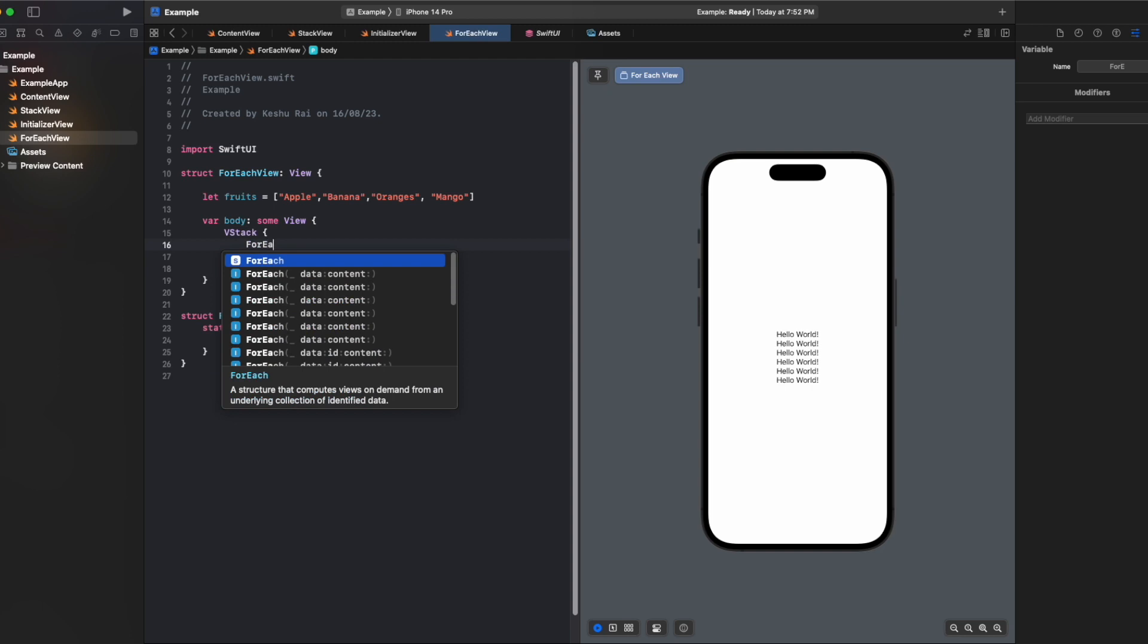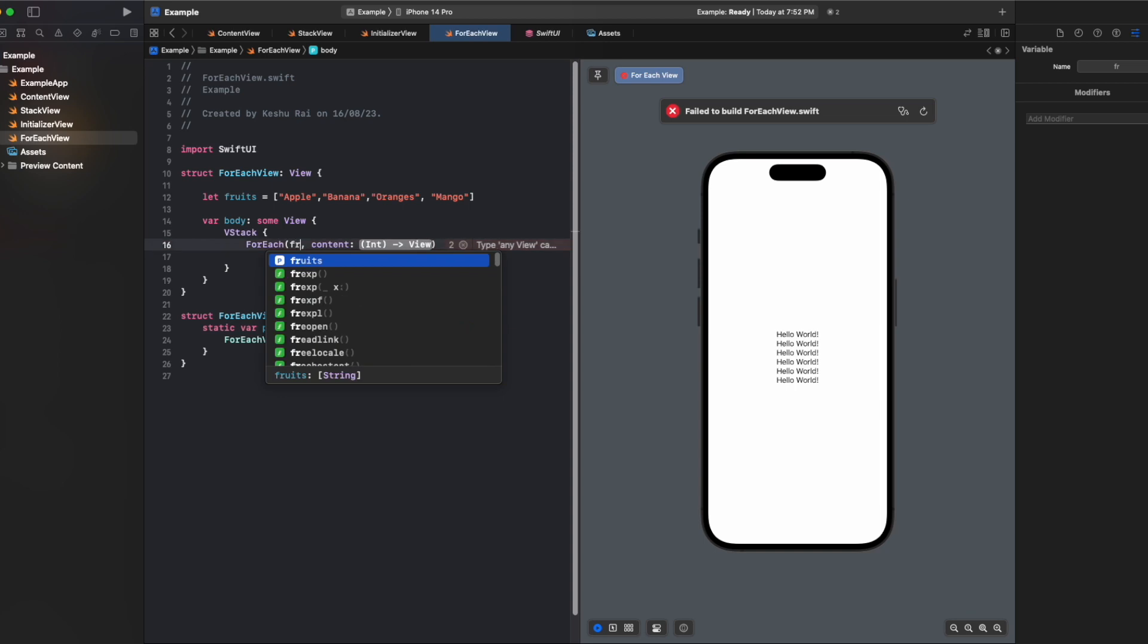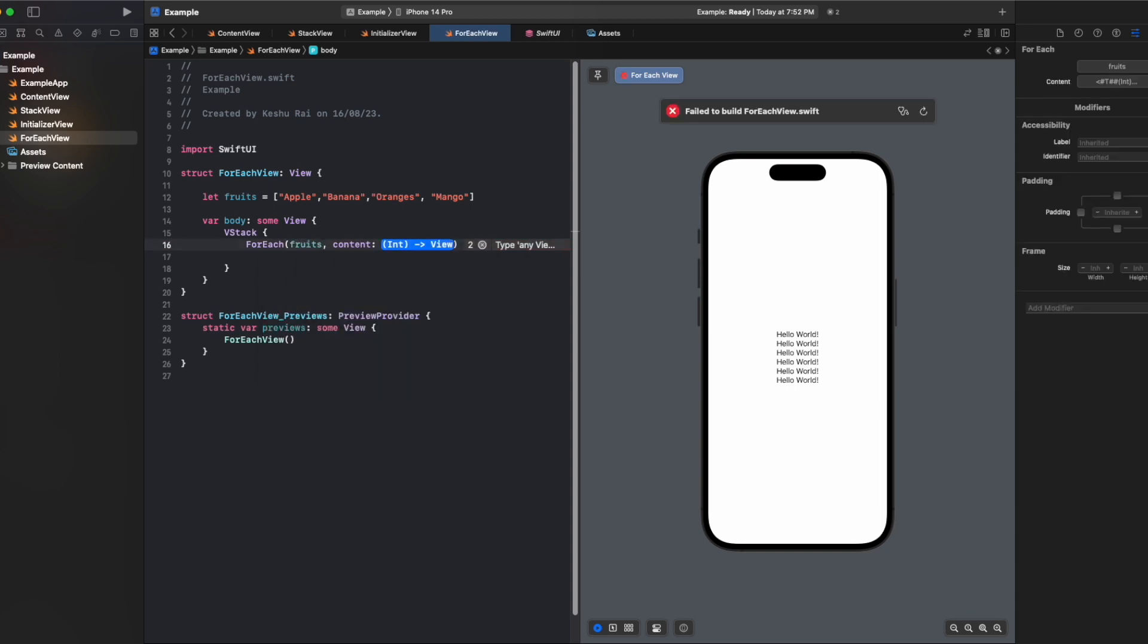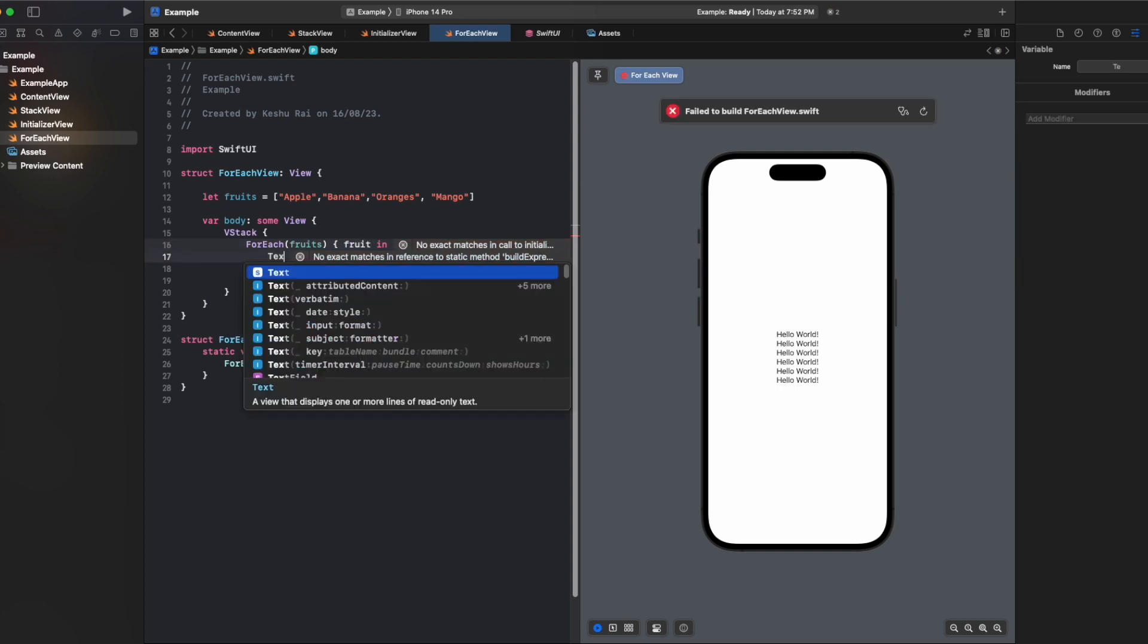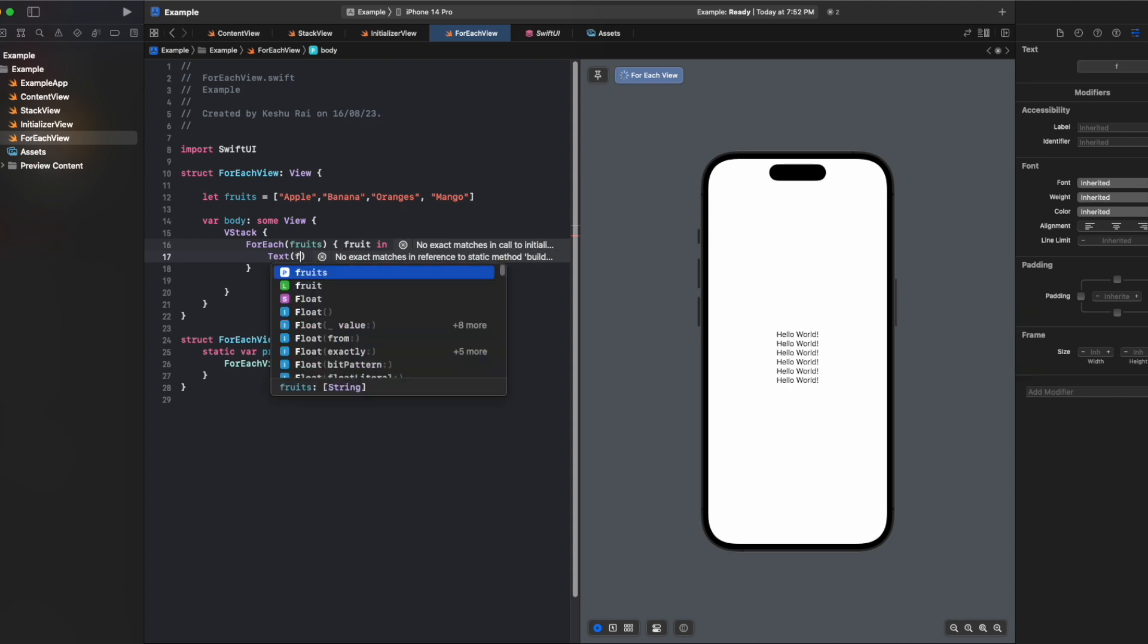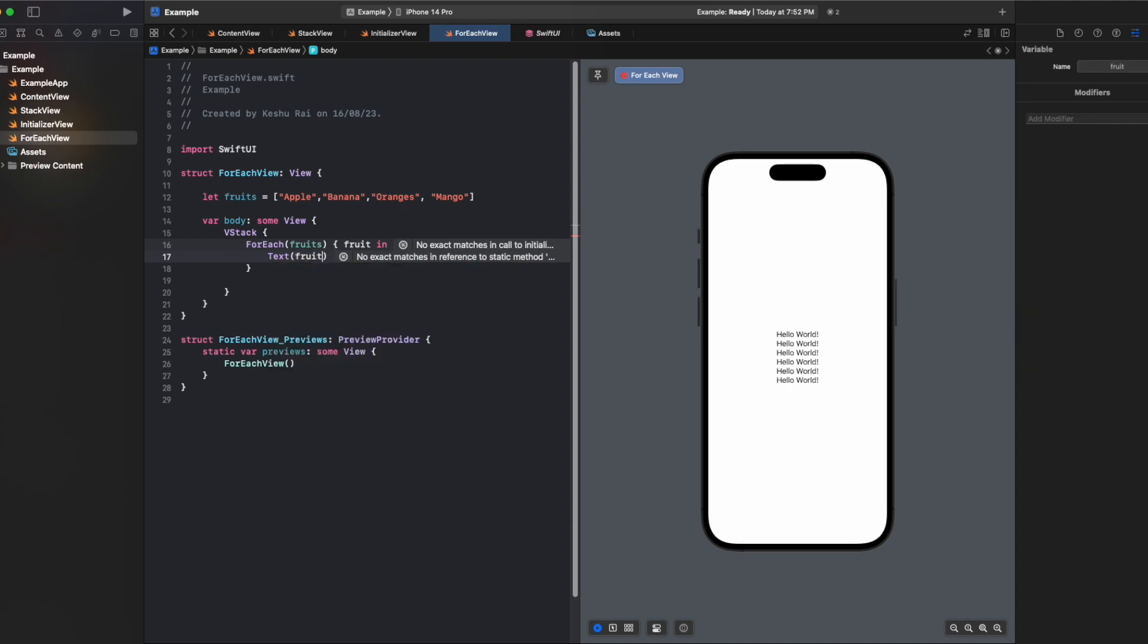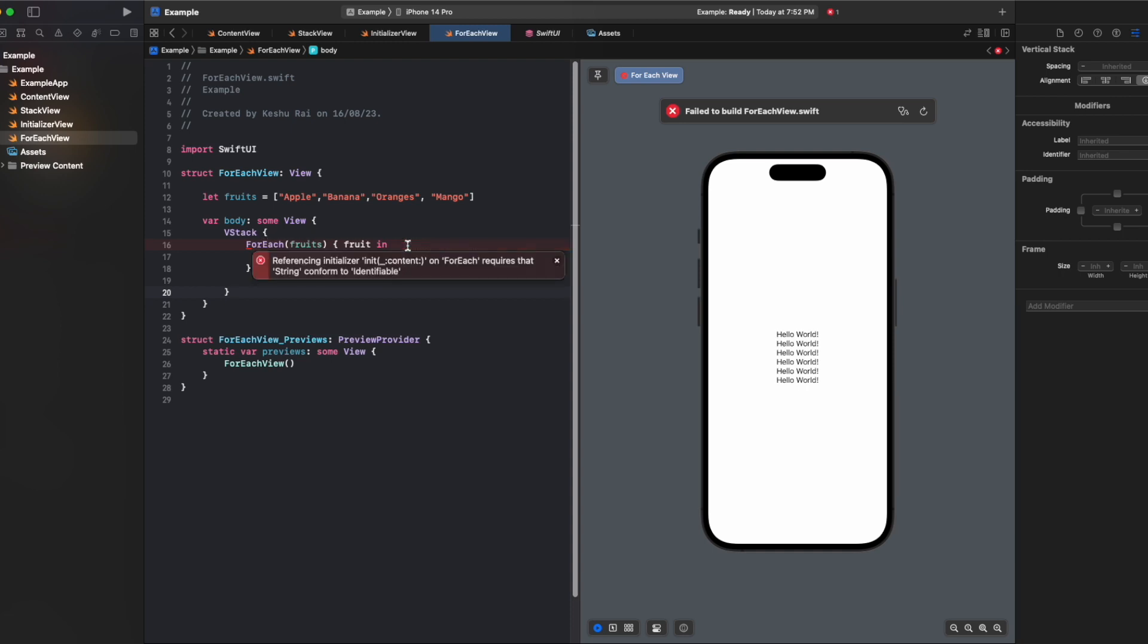I'll again add a forEach. For the data I'll pass fruits, and for the content we'll pass fruit, and inside the text we'll pass the fruit. You'll see that the forEach statement is throwing an error: reference on forEach requires that string conforms to identifiable.